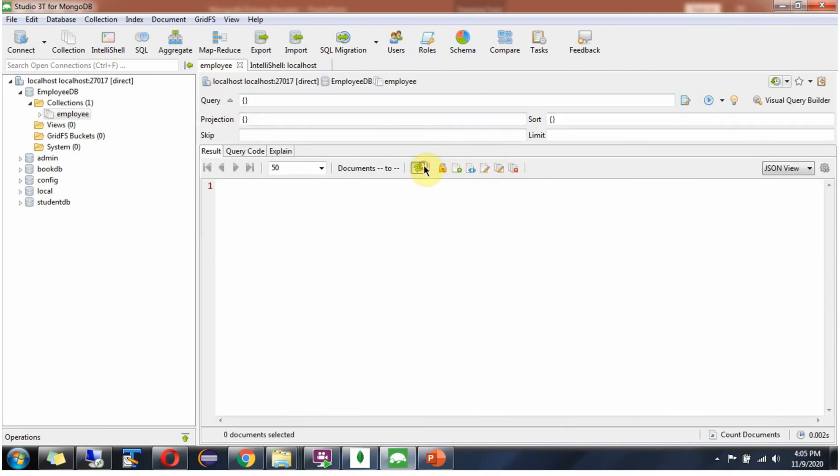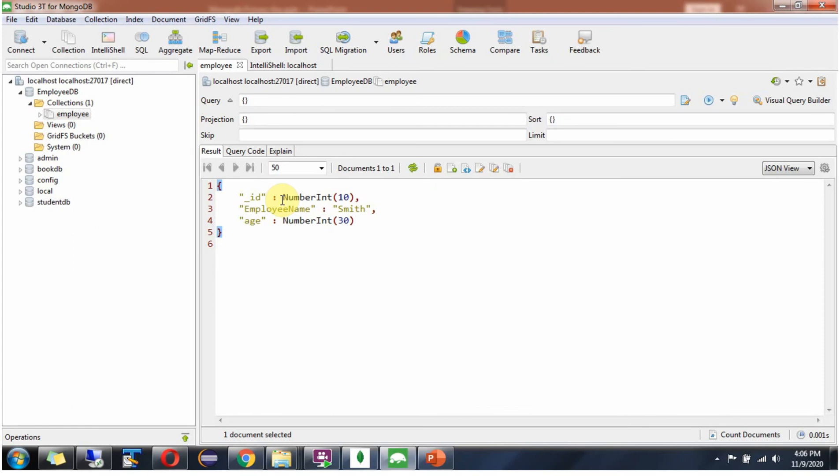Refresh. And here you can see the output. I have specified underscore id field and its value. And MongoDB has taken that. It has not auto generated.